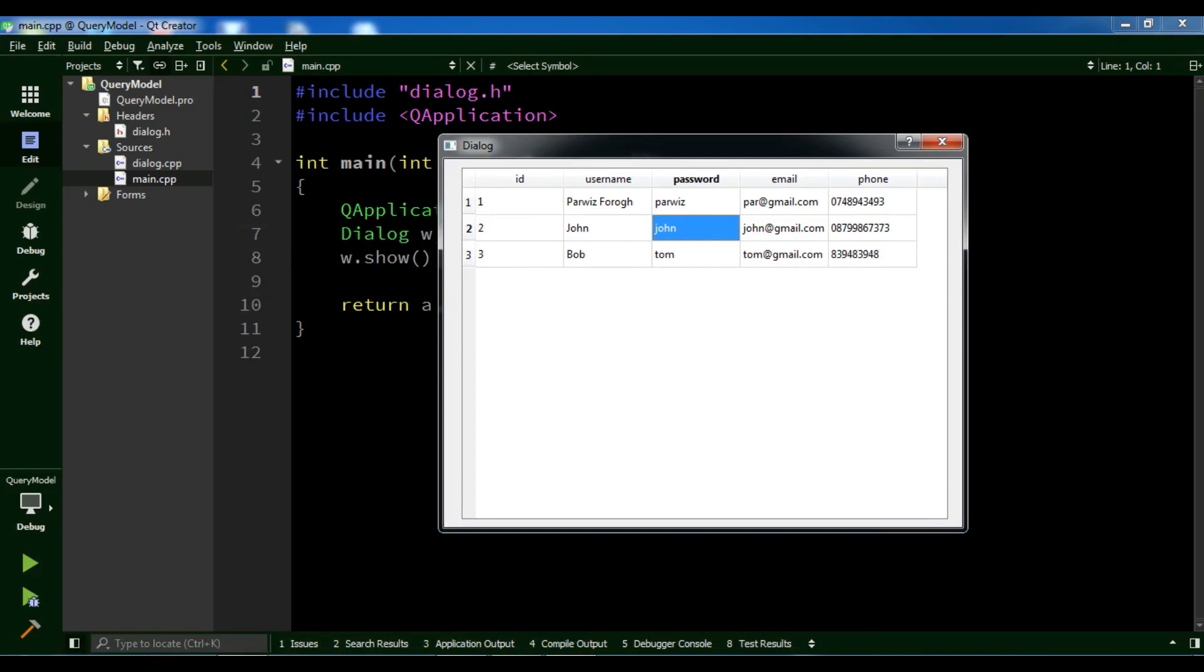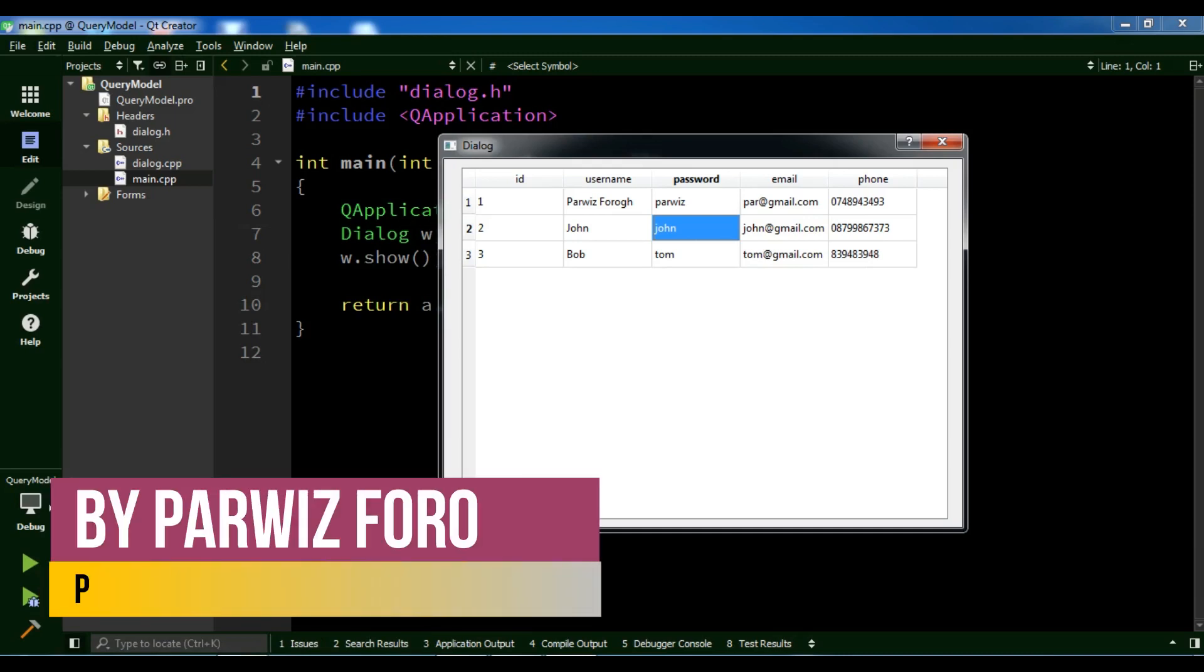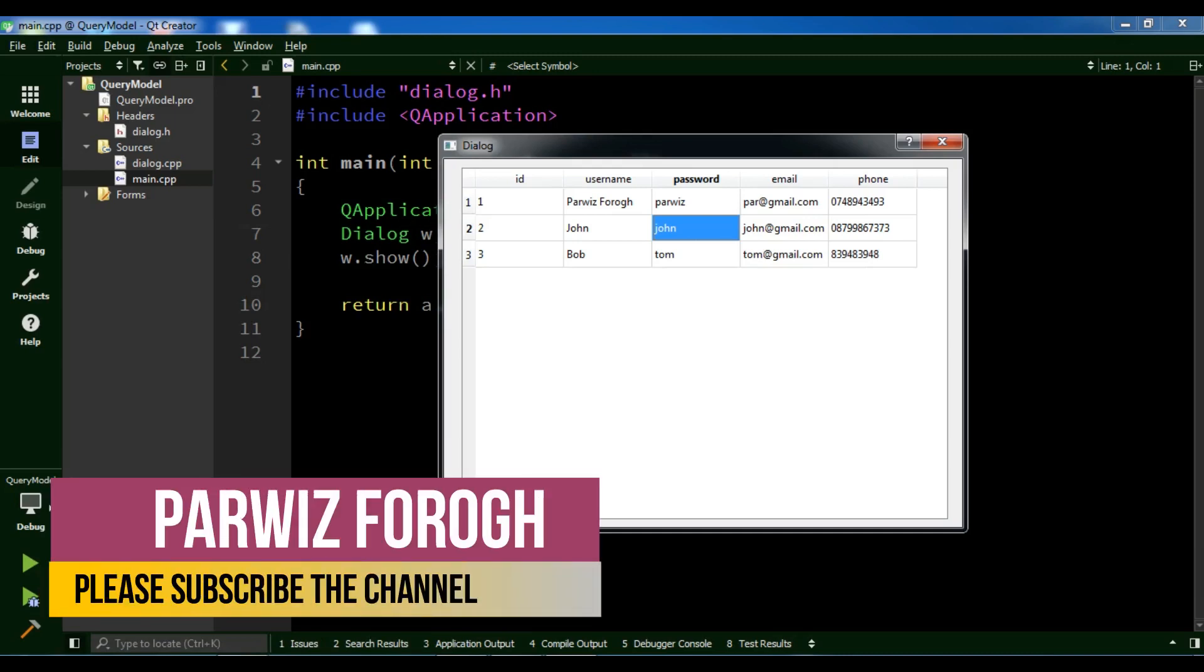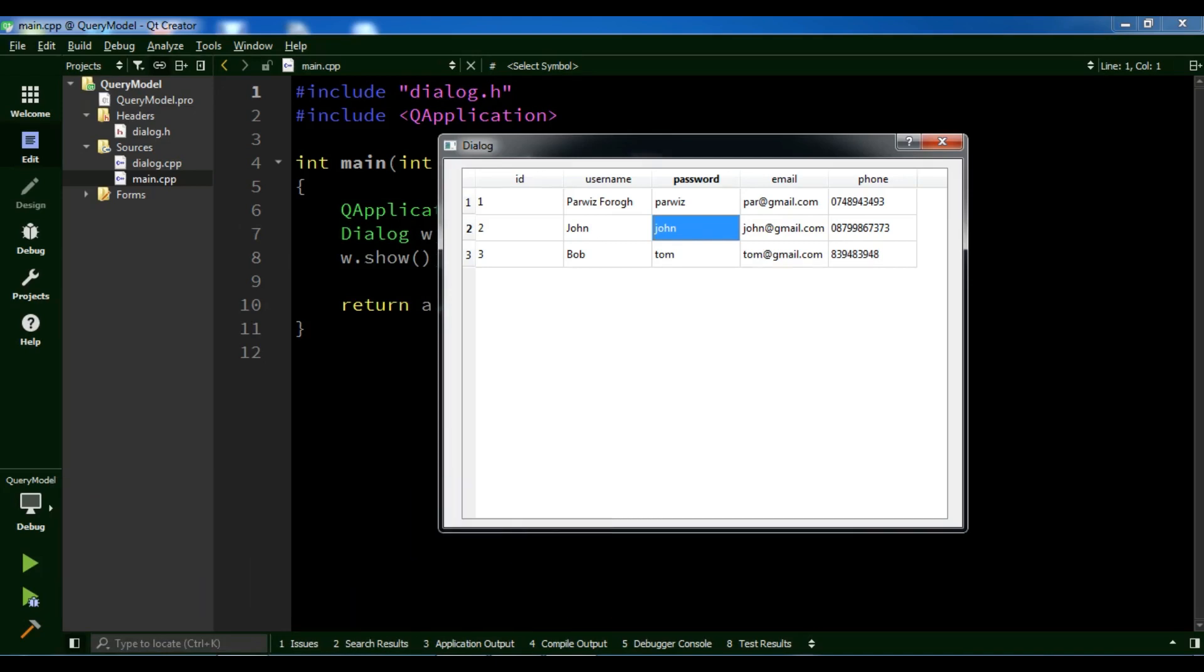In this video, I want to show you how to use QSqlTableModel for retrieving data from MySQL database. What is QSqlTableModel? It is a high-level interface for reading and writing database records from a single table. It's built on top of the lower level QSqlQuery and can be used to provide data to view classes such as QTableView.